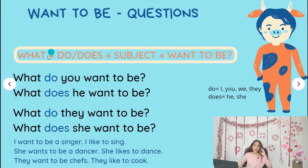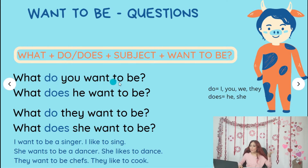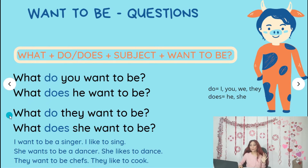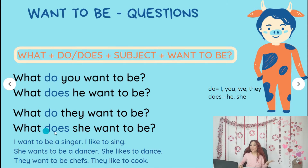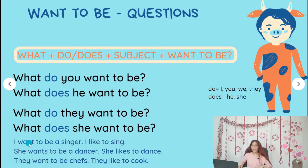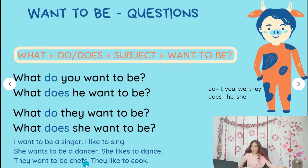Our questions need to have 'what?' Next to it, you need to write 'do' or 'does,' then the subject, and the last thing 'want to be.' For example: 'What do you want to be?' Another example: 'What does he want to be?' Then we have 'What do they want to be?' and 'What does she want to be?' — in this case we have 'does' because she is a third person that uses 'does.' To answer: 'I want to be a singer. I like to sing.' 'She wants to be a dancer. She likes to dance.' 'They want to be chefs. They like to cook.'